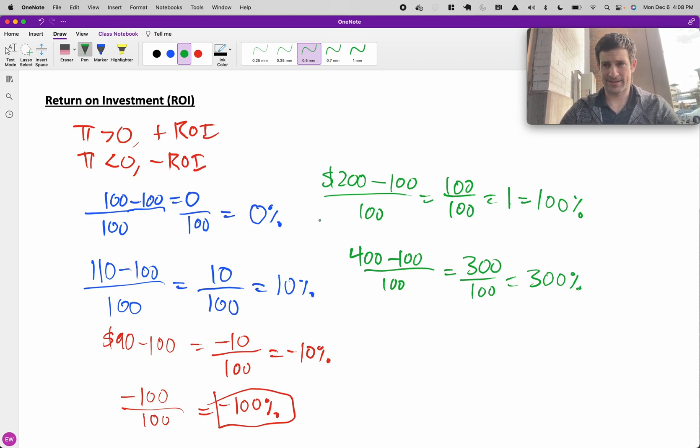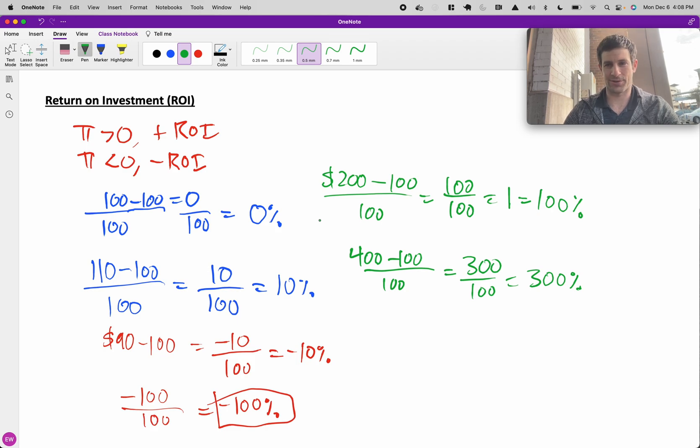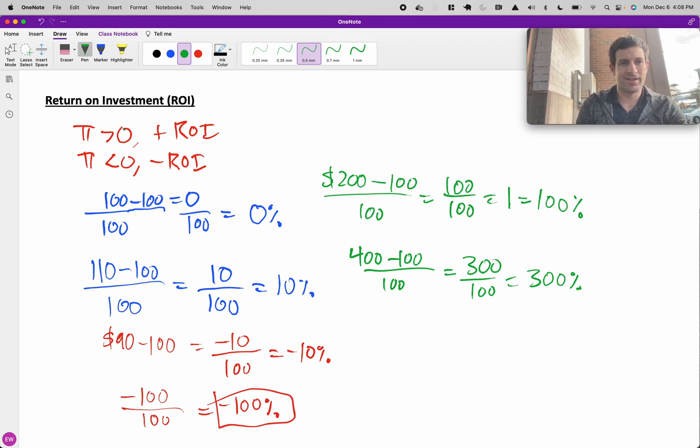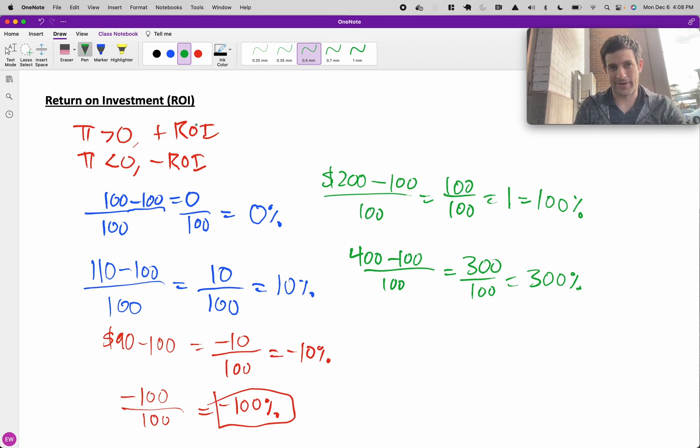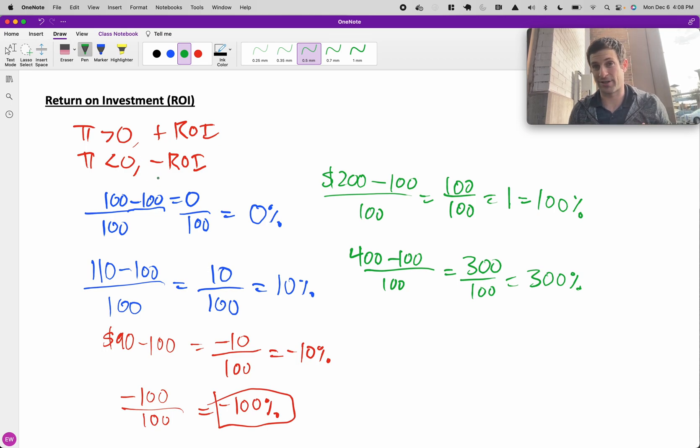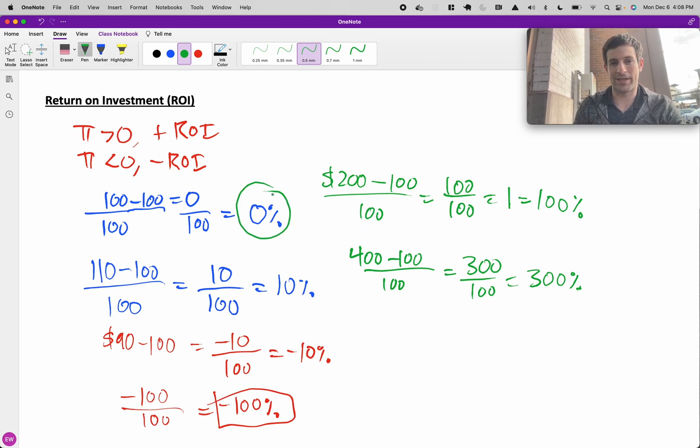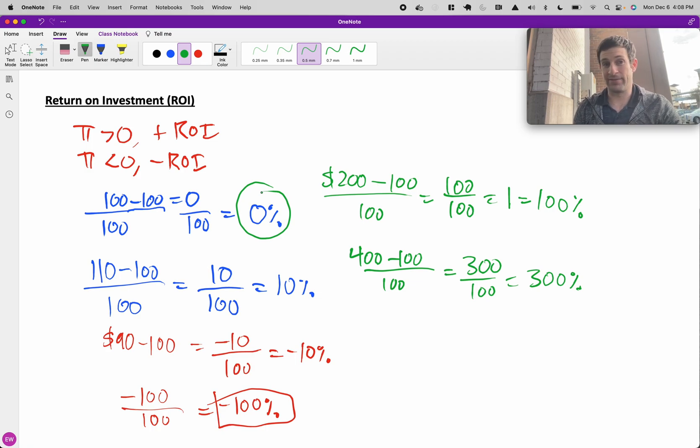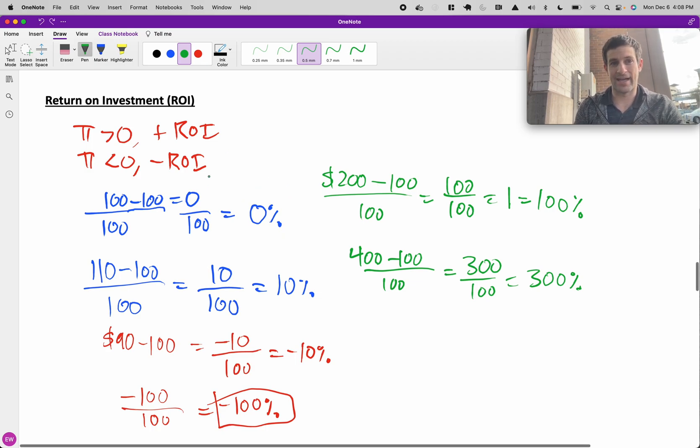Instead of trying to memorize the formula, just remember your gut check: if I make a profit, it has to be positive ROI. If I don't make any profit, but I get my initial investment back, I'm at this middle point of 0%. And if I've lost money, I have a negative ROI.